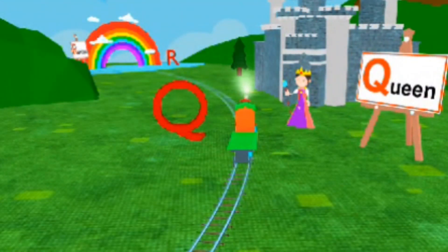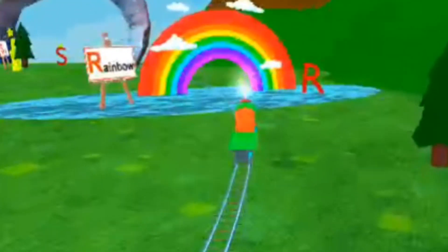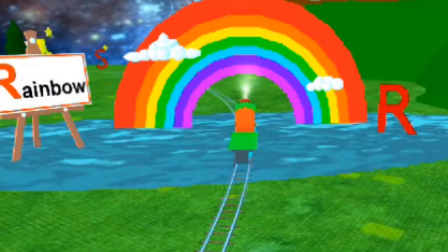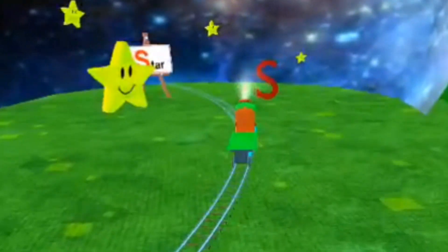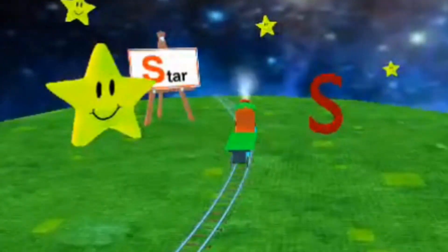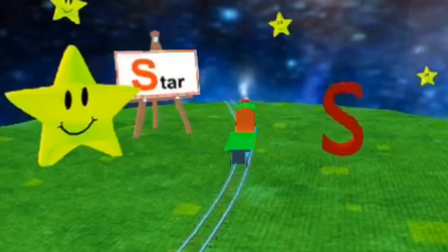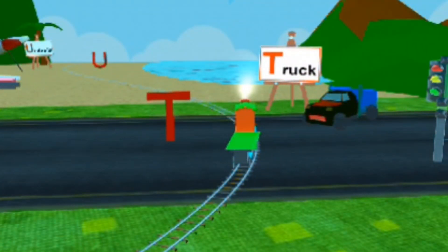Q for Queen. R for Rainbow. S for Star. T for Truck.